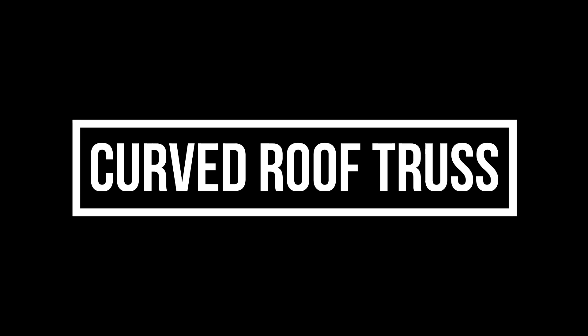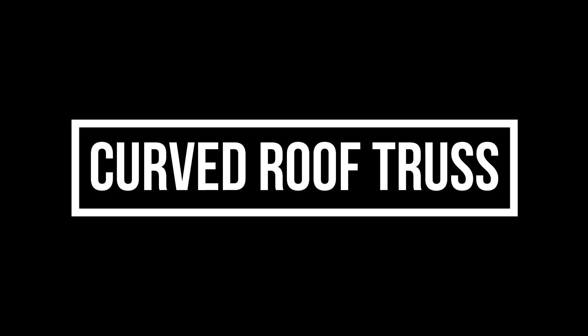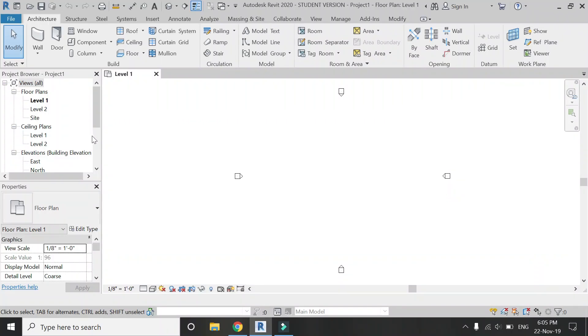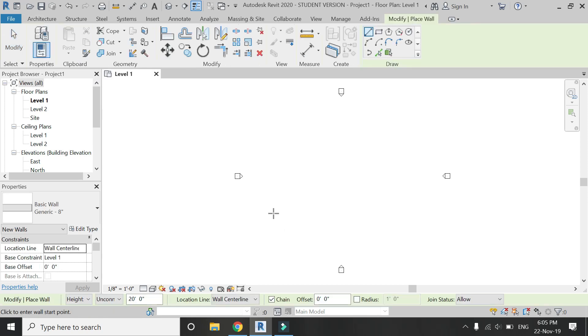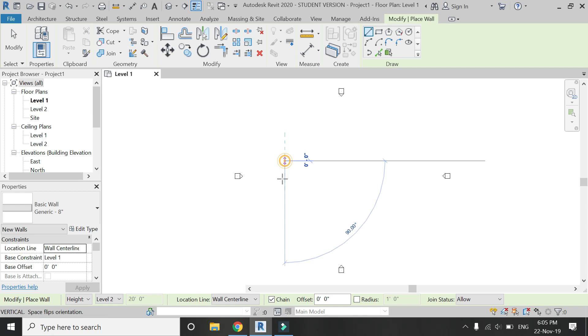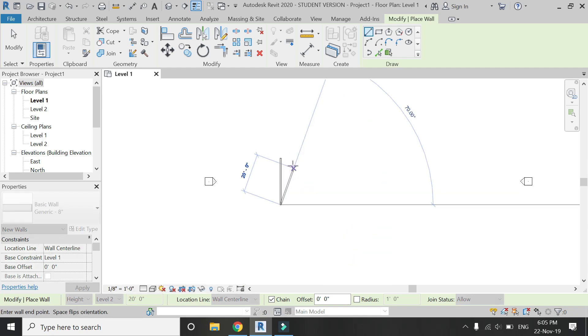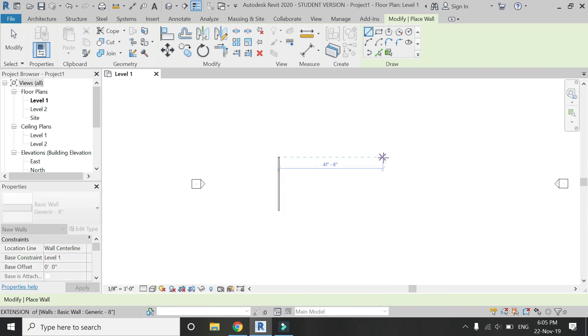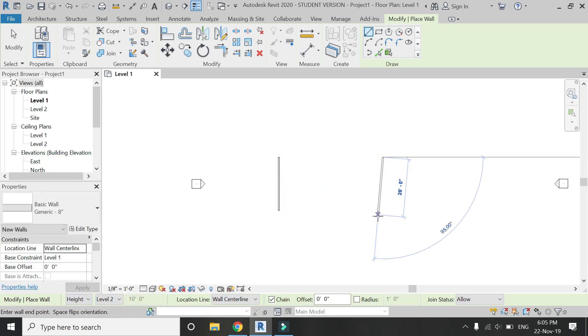Now I am going to show you guys how to create a curved roof truss in Revit. For that, again, place two walls on the floor plan as in the previous part of the video.